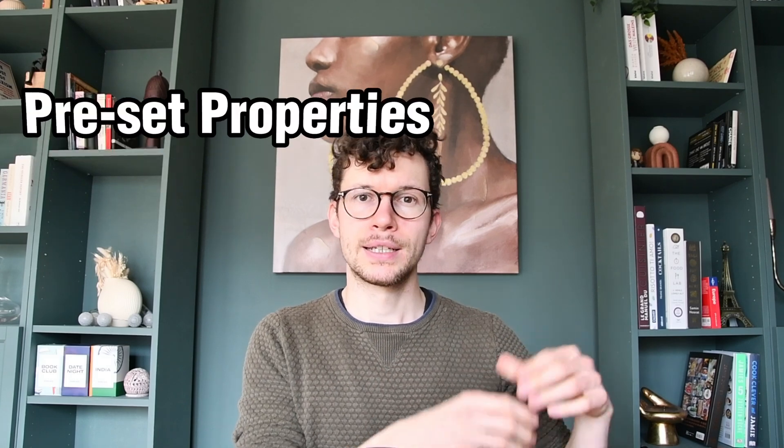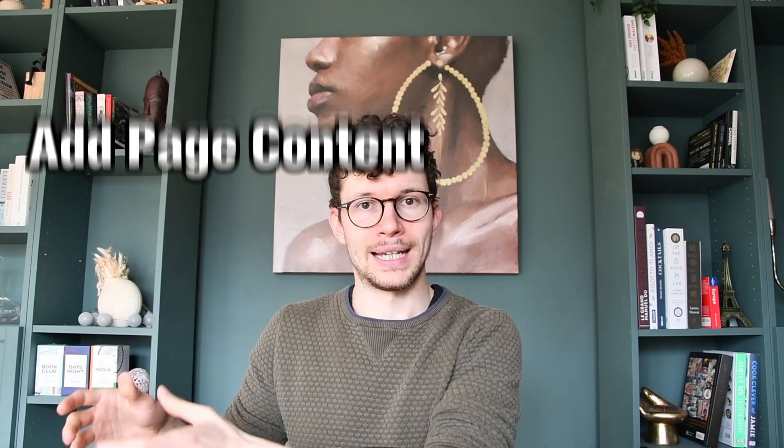Wait, so this looks fairly similar to database templates, right? Well, nearly. With the Notion database template, what you can do is you can preset the properties that should be filled when you create a new page in a database. And you can also set the content of the page.